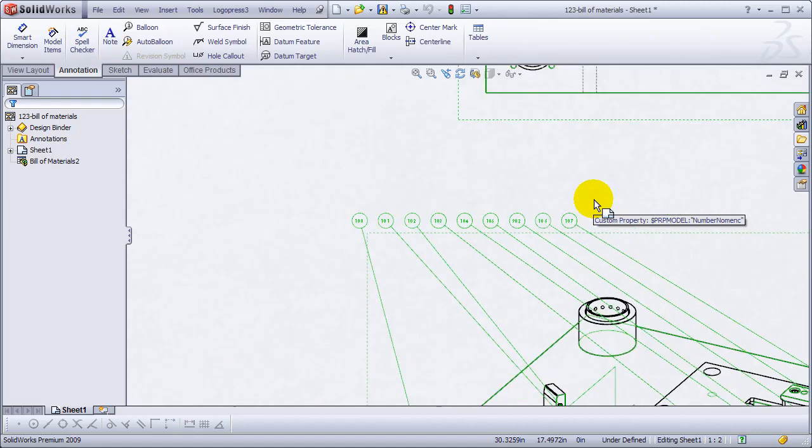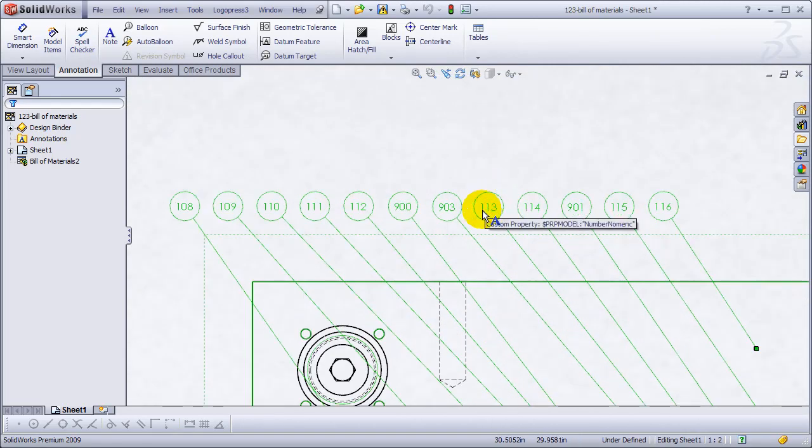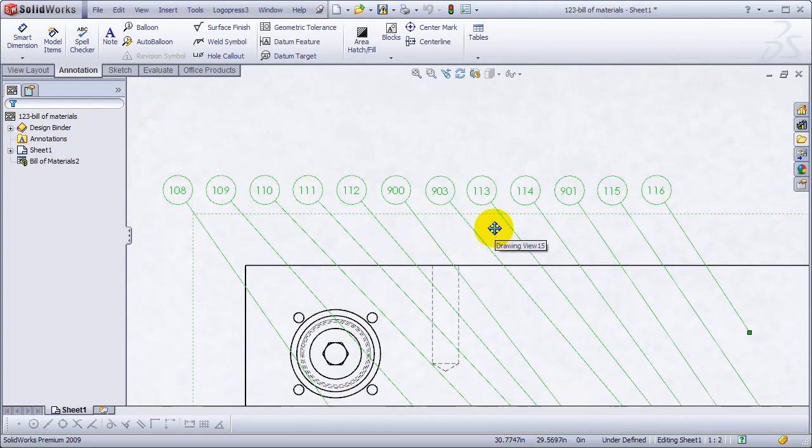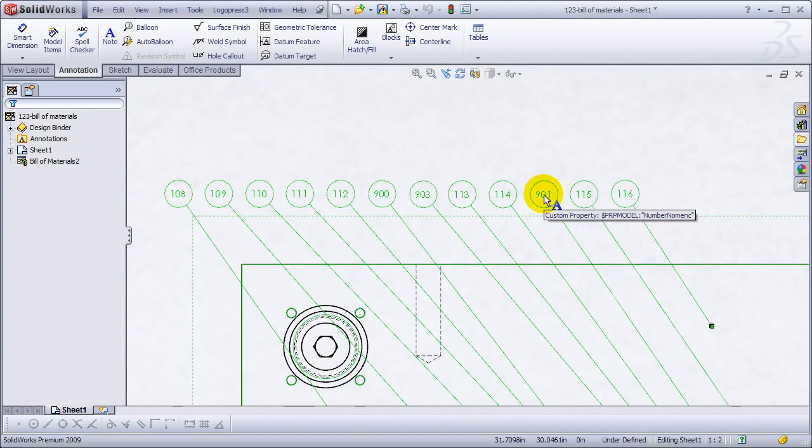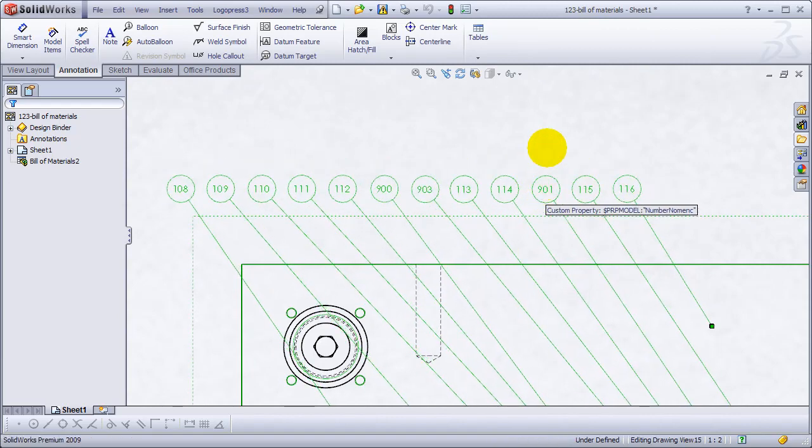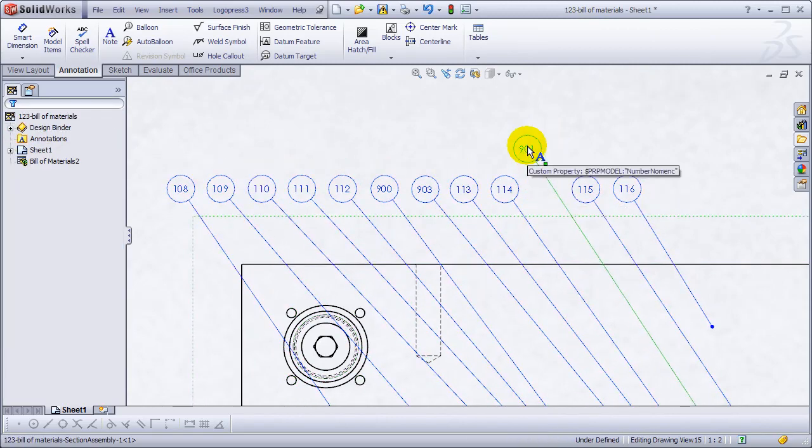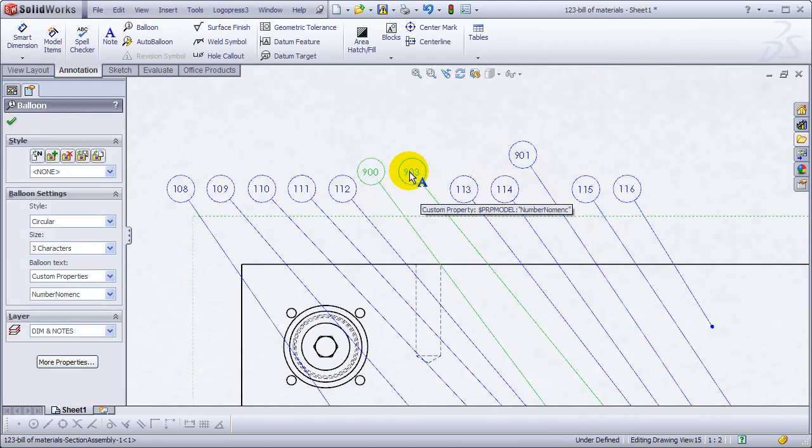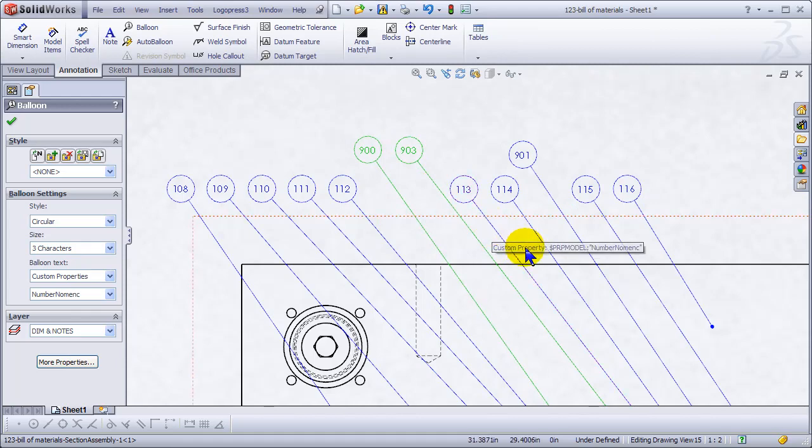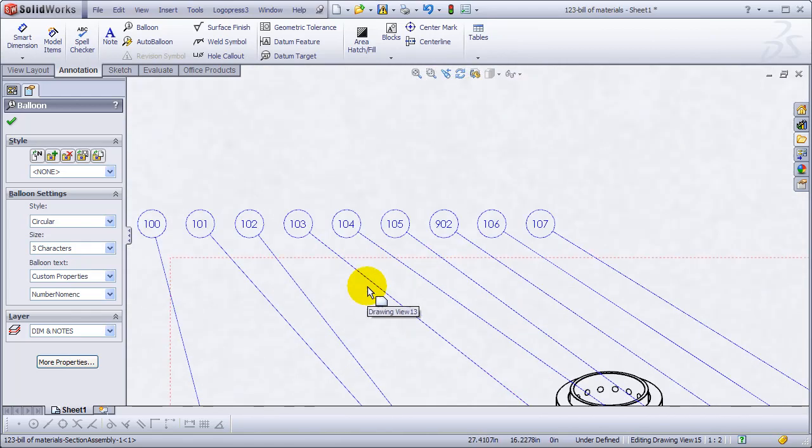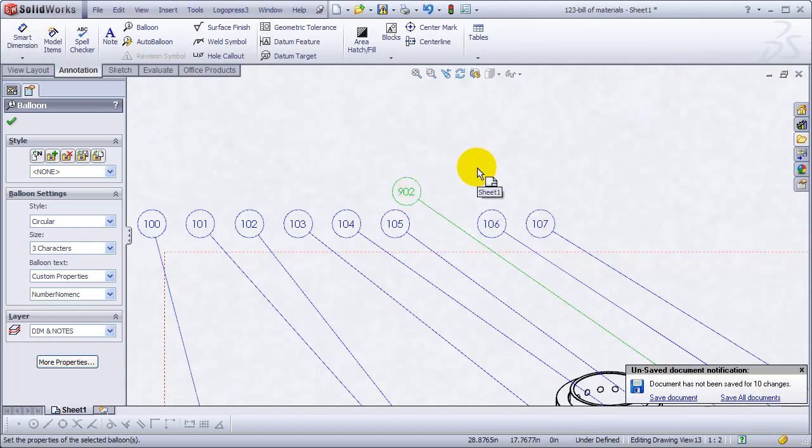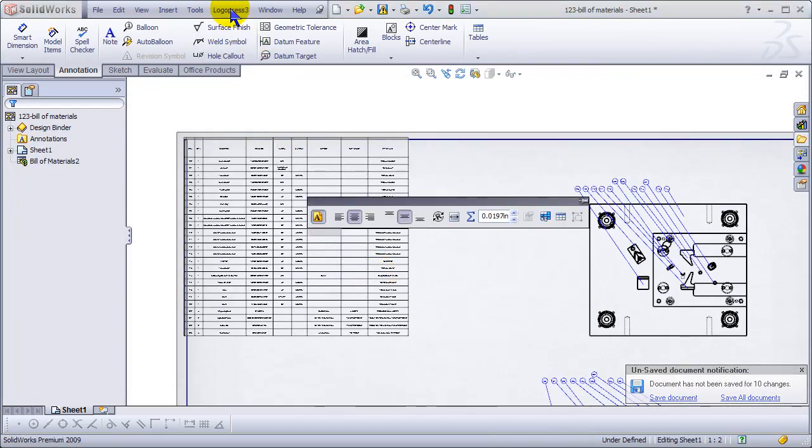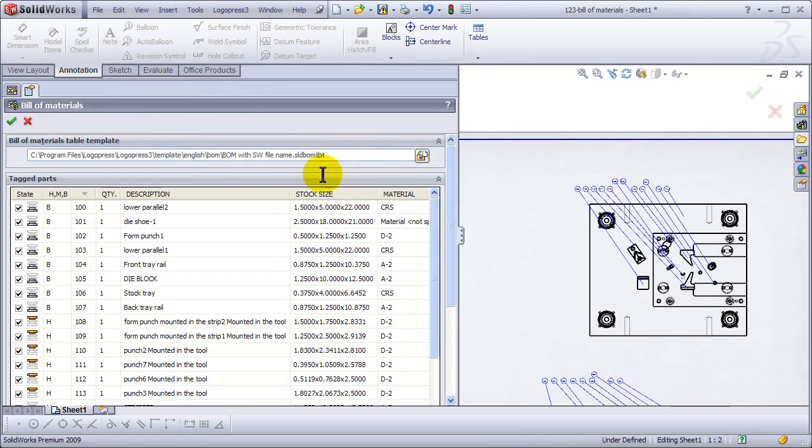You can see the standard components start with 900. I like to take the ones that are oddball, if you will, the purchase components, and pull those up out of the way. I've done this since I drew on the board. Just think it's easier to have them stand out to the toolmaker.